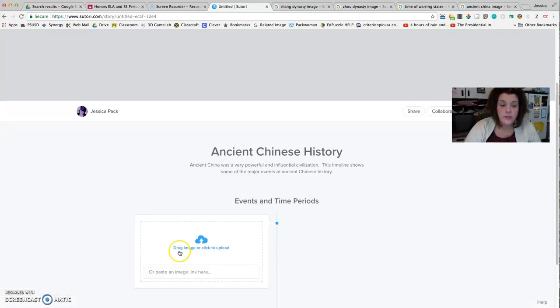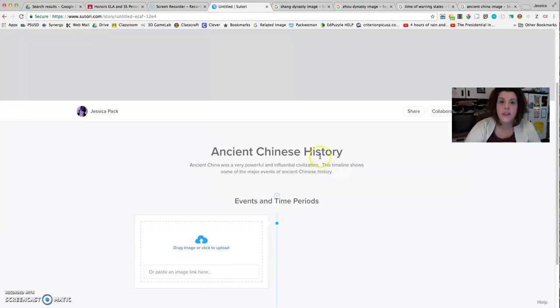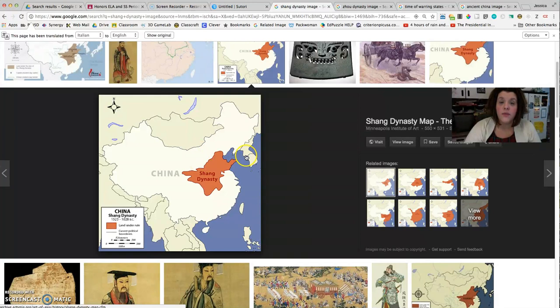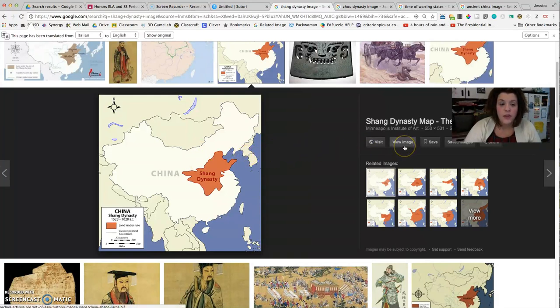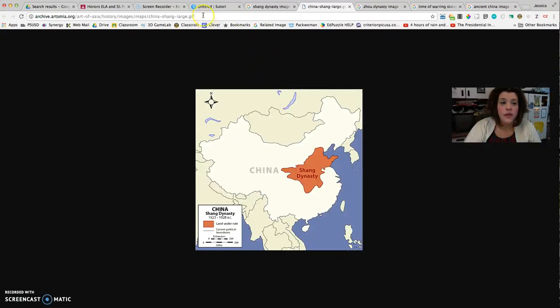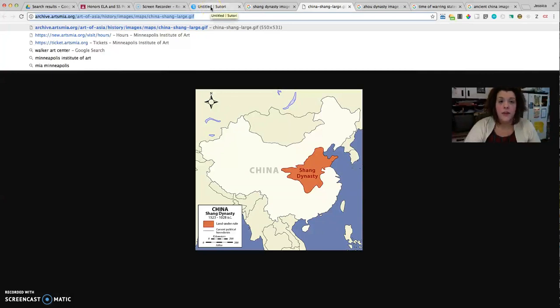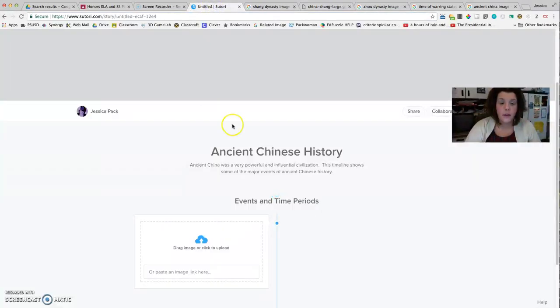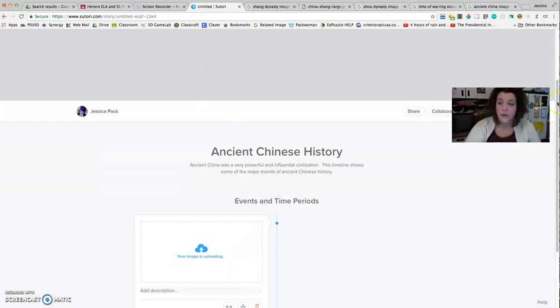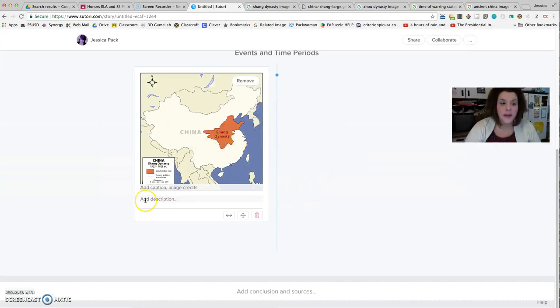So I click Image, and then it wants me to either drag an image here, click to upload, or paste the image. I love the pasting the image feature. So I've already searched on another tab for the image I want to use for the first event on my timeline. So I'm going to go to that image, and then click View Image, so that it gets the picture by itself on a website. And I'm going to copy that URL for that picture. Then I'll go back here and paste the URL, and click the blue Upload button. That brings the picture right here to my timeline. That's perfect. It's fast, it's easy, and you don't have to download anything.